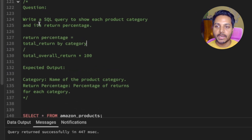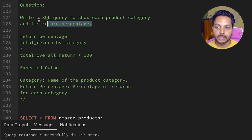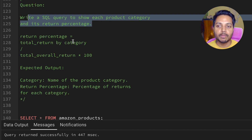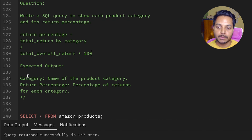Here is the question: Write a SQL query to show each product category and its return percentage. Return percentage equals total returns by that category divided by the total overall returns, multiplied by 100.